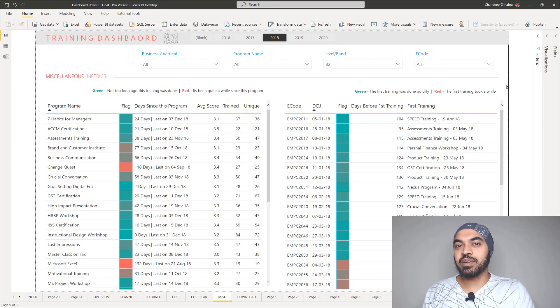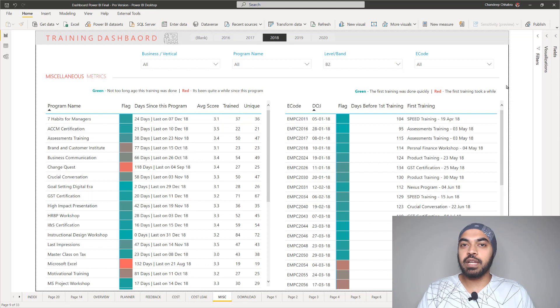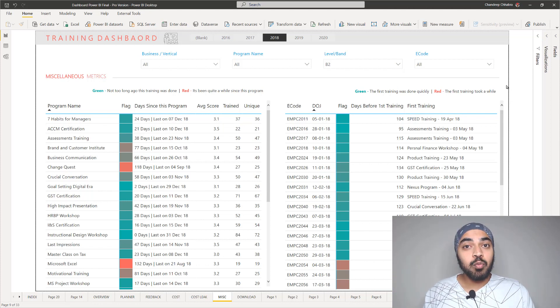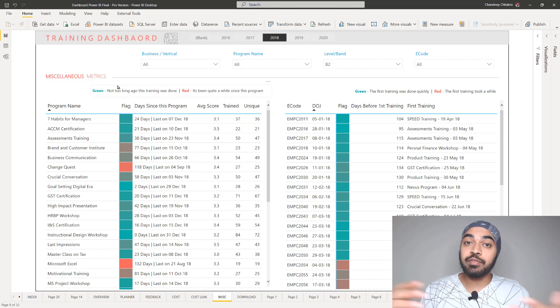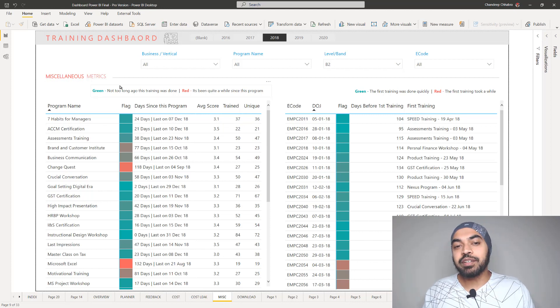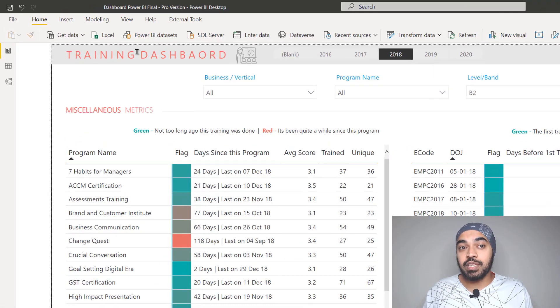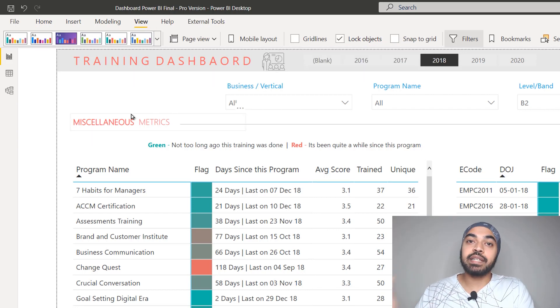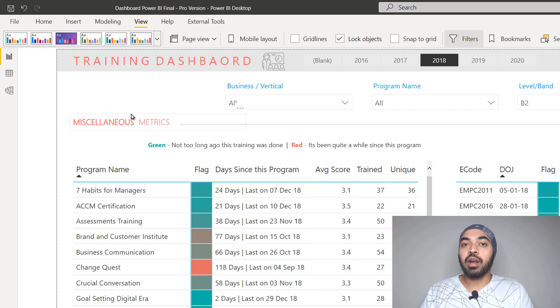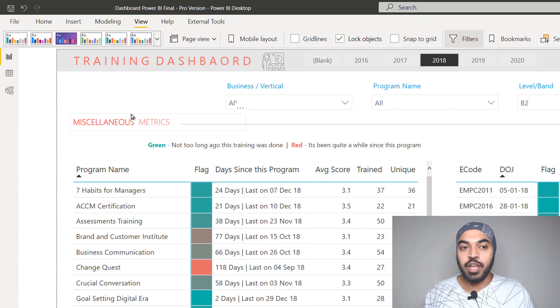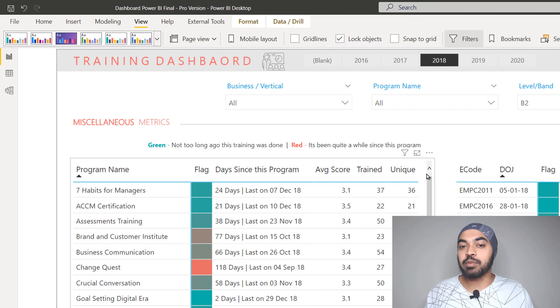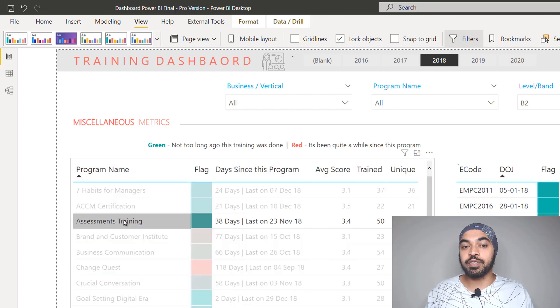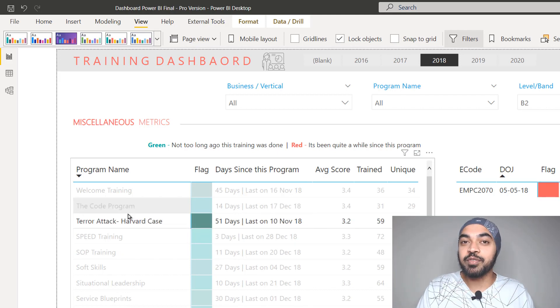Moving objects leads to the next important tip. Once your report visuals are packed and ready, if you share the Power BI file, someone might accidentally move the visuals and distort their positions. To prevent this, go to the View tab and click 'Lock Objects.' Locking objects still allows slicer-visual interaction but prevents anyone from moving objects. If you try to move the table now, you can click on it and work with it, but you cannot change its position.